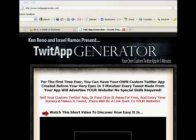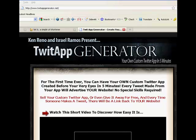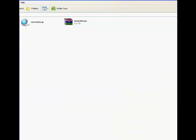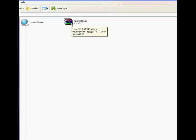Hello and welcome to twitappgenerator.net. This video is to show you how to install and use our free Twitter app. If you're watching this video, you've either already hit the download button below or you're getting ready to. Let me show you how to use it. Once you download the app, it'll be in a zip format.